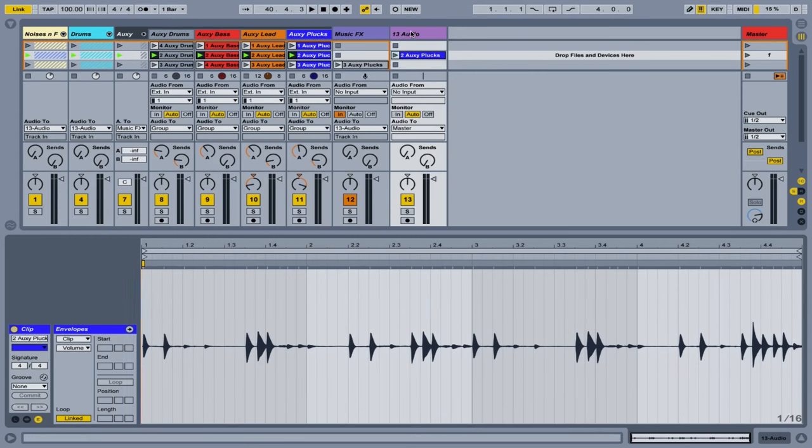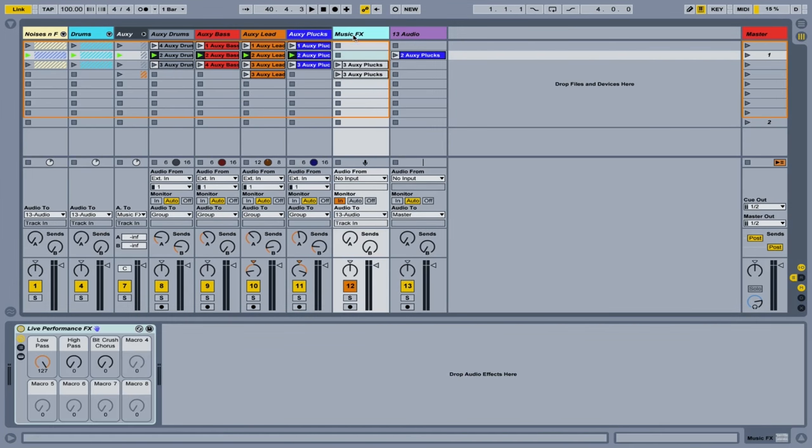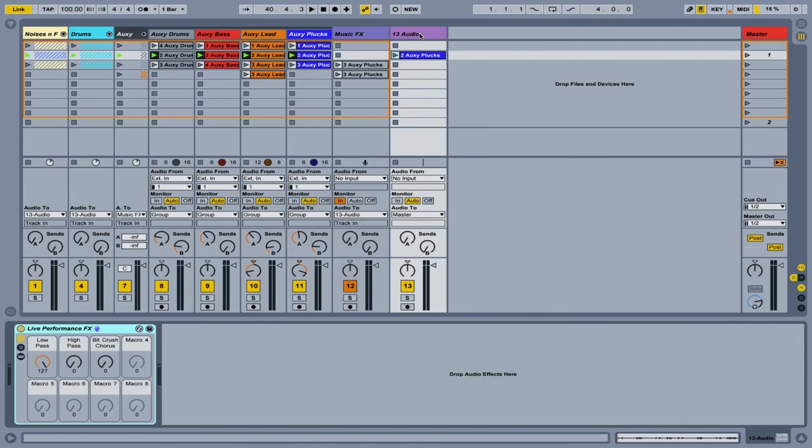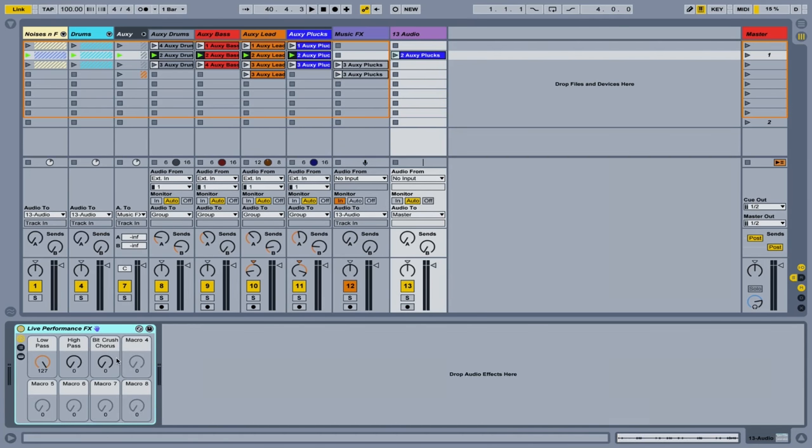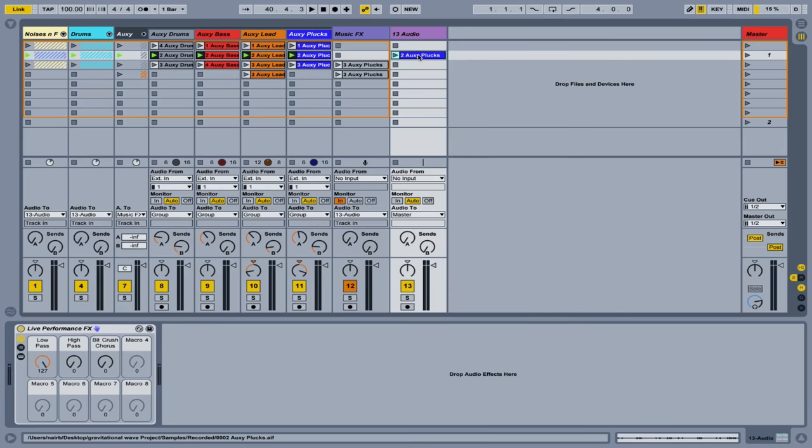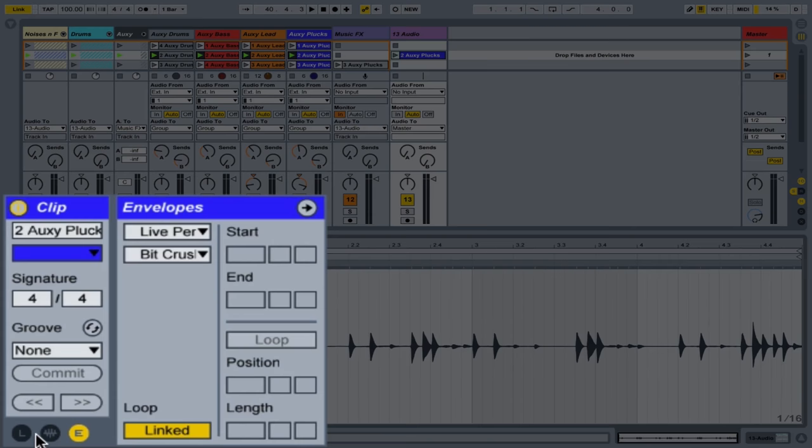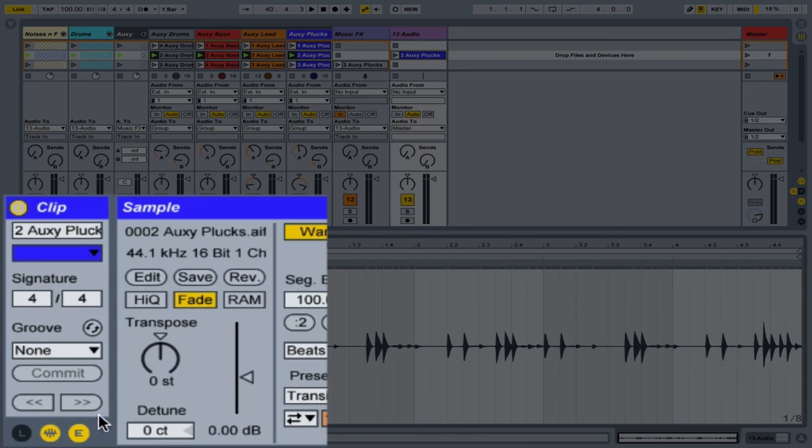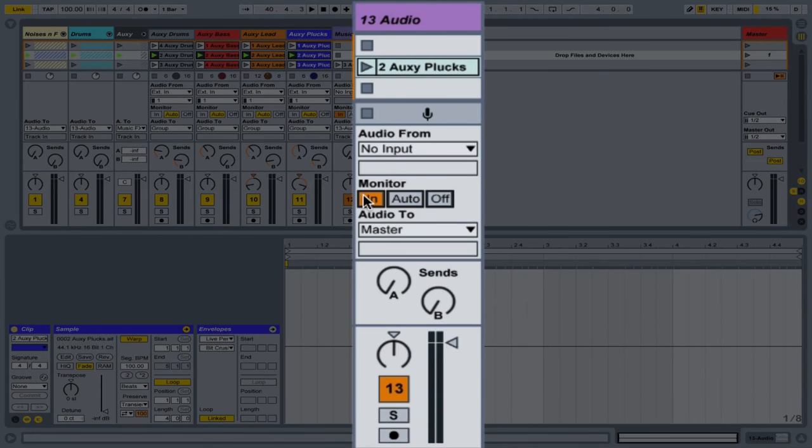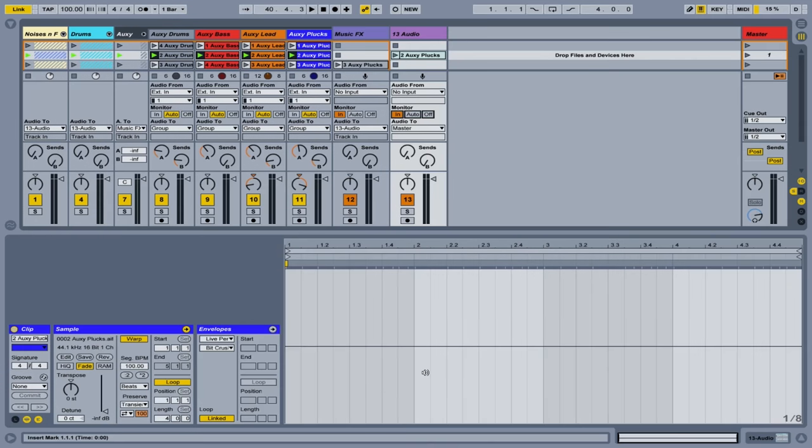And we'll put some effects on here too. So I'm going to copy my effects over to this track. There they are, my live performance effects. And I'm going to select this bit crush chorus. And I'm going to also go in here and just turn down the volume of this clip so we don't hear anything. And set its input to in.